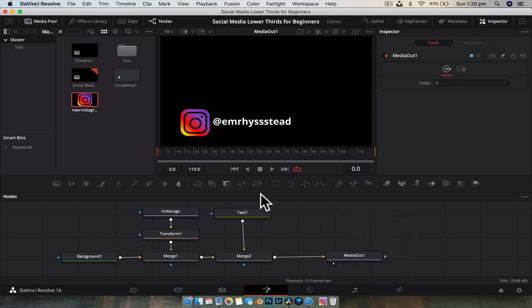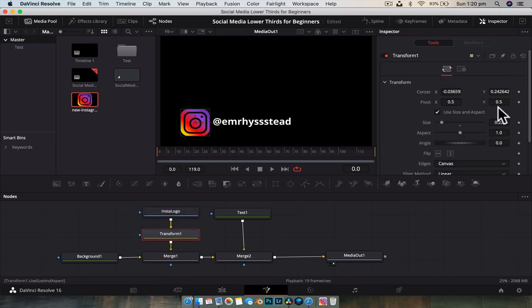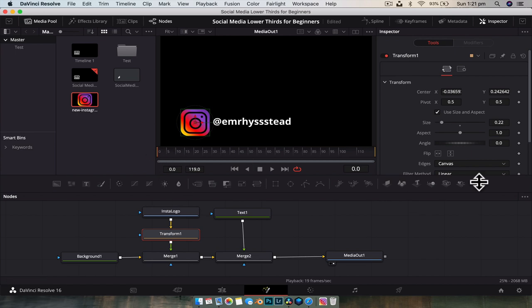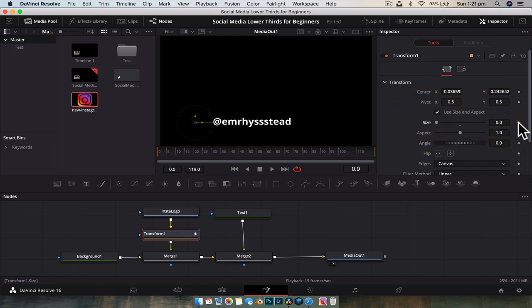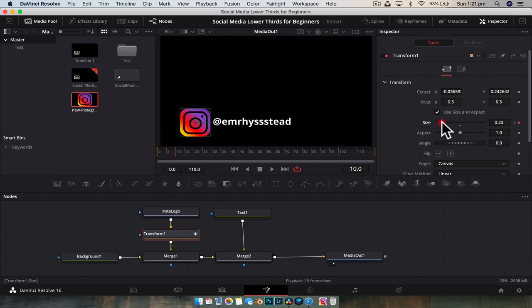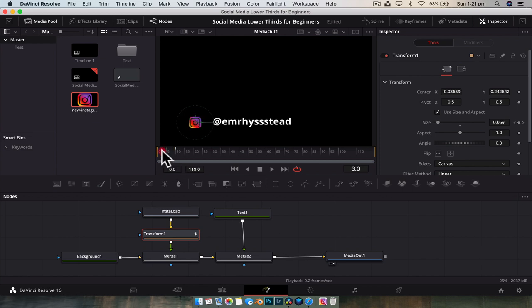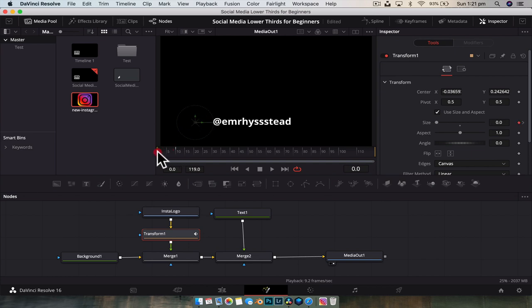I like to animate piece by piece, so we'll start with the logo. Click the transform node. To start animating, click the diamond icons next to the parameter you want to animate — clicking these creates a keyframe. At frame zero, drop the size to zero and set a keyframe. Then move forward 10 frames and size it back up to roughly where it was before. Go back to zero and hit spacebar — now we have our Instagram logo scaling in, and that is our primary animation.